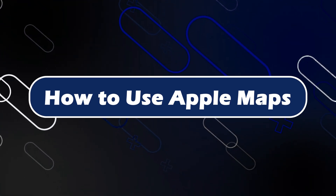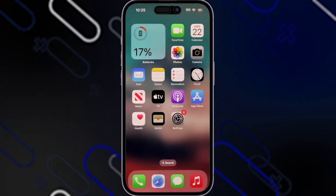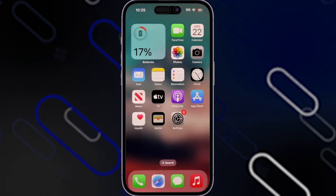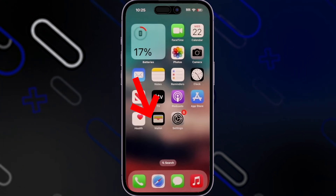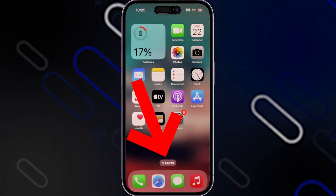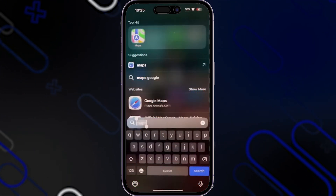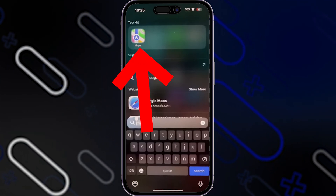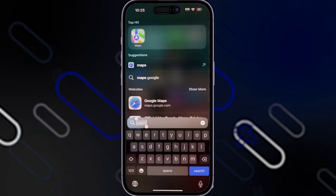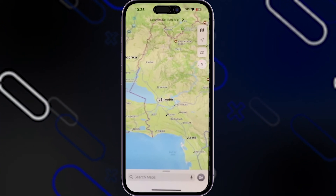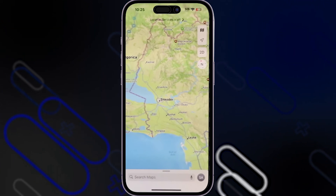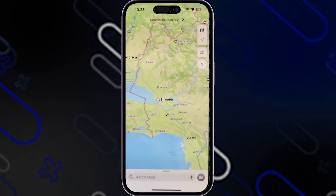Hey everyone, Zayn here. Today I'm going to show you how to use Apple Maps. First, search for Apple Maps on your iPhone. Go to the search bar and type 'Maps' — you will find the Maps application right here. Tap on it, and once you tap on it for the first time it will ask you for some initial permissions.